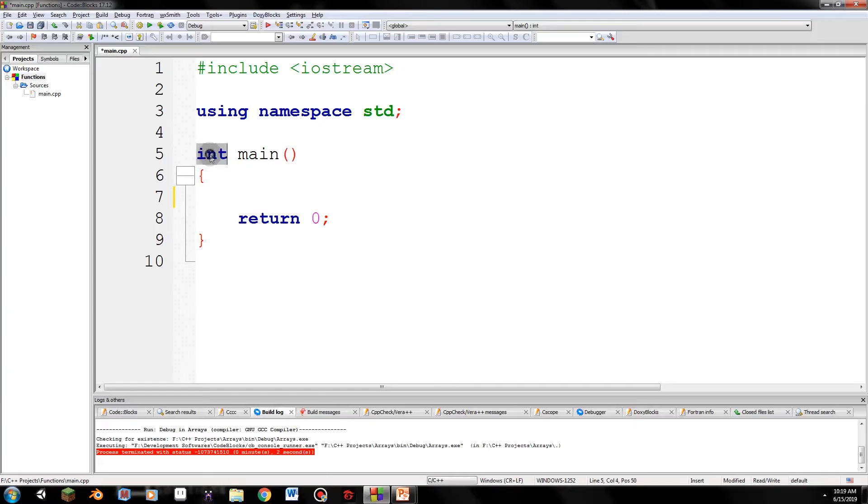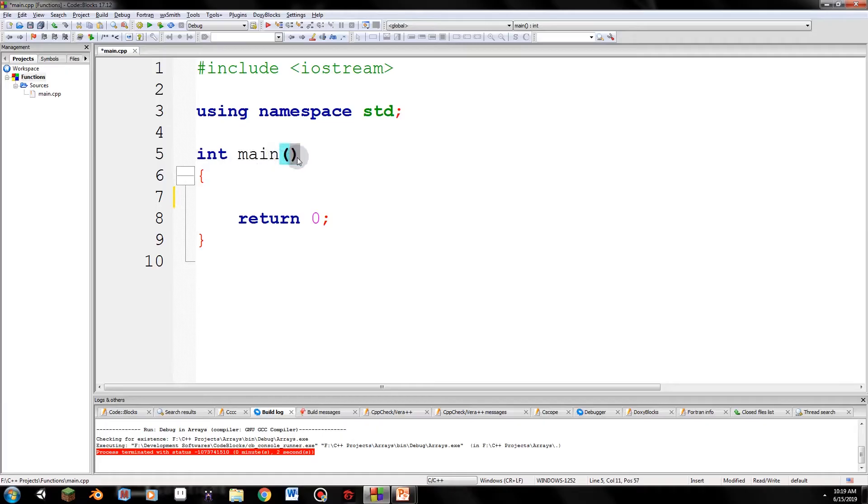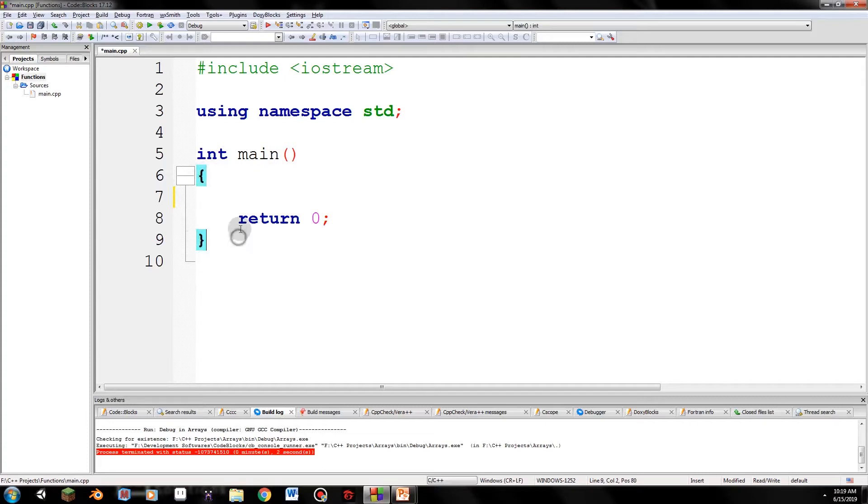Which is all the code inside the function. So again, the syntax: return type, which is int. Function name, which is main. And then it has no parameter inside. So we can have no parameters inside. And then next, we have curly braces that are paired. Then we have this return statement that we won't touch yet.